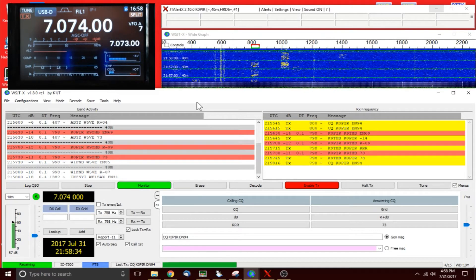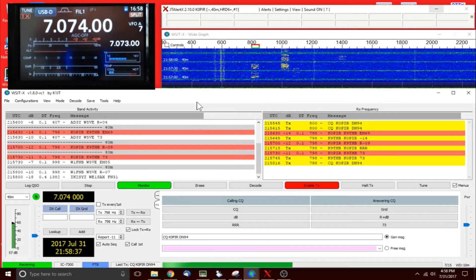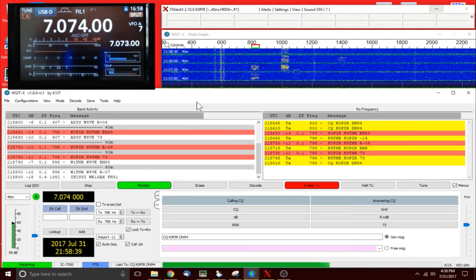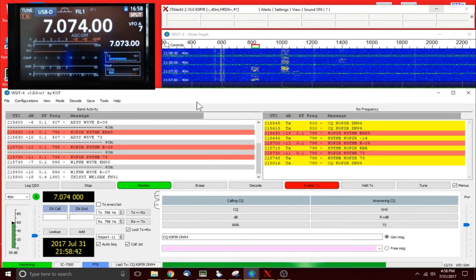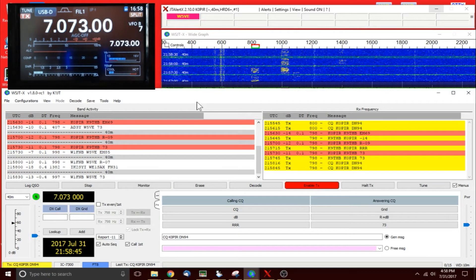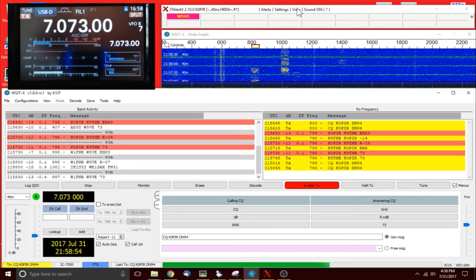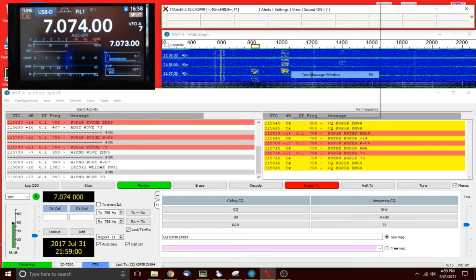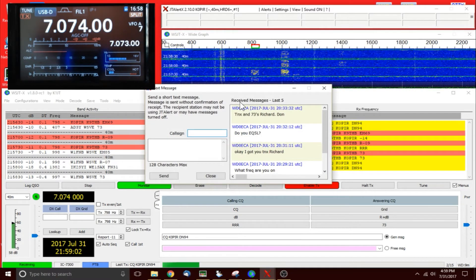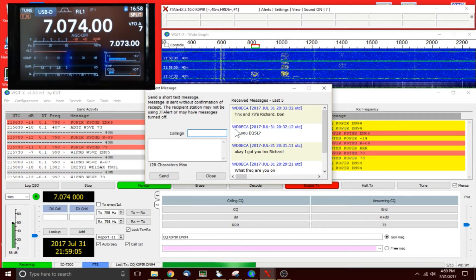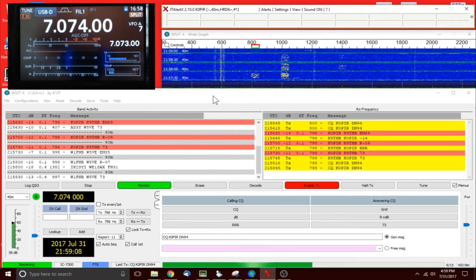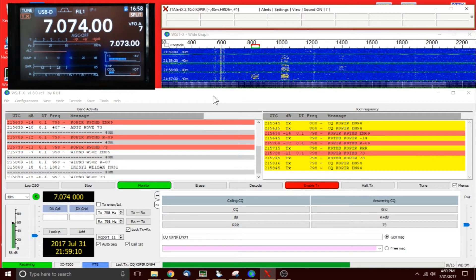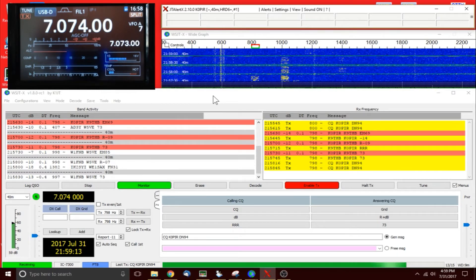But anyway, I'm enjoying FT8. Sometimes it doesn't work exactly the way that I want it to. I'll have to go back and change some transmissions, or I'll have to use the chat feature in JT Alert. All you have to do is go up to View and bring up the text message window and send a little message to the other station. You know, I don't really care to do that, but what the heck.